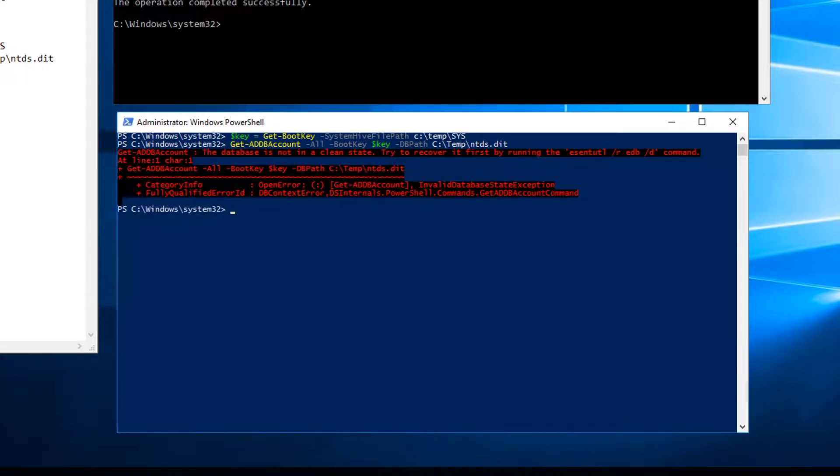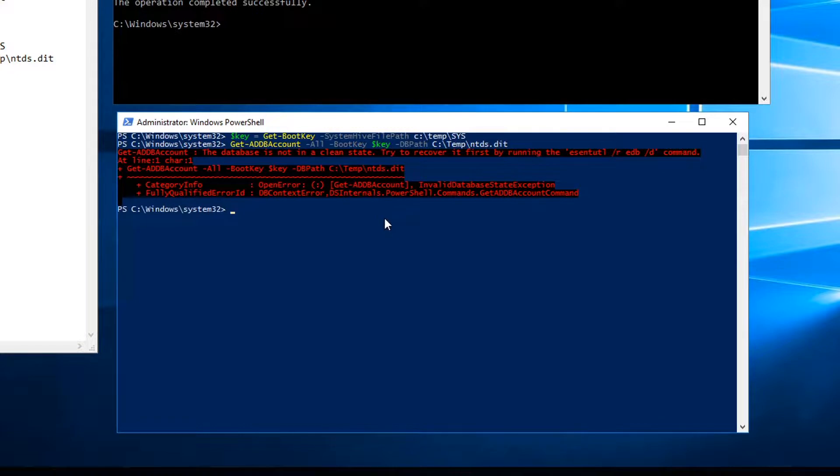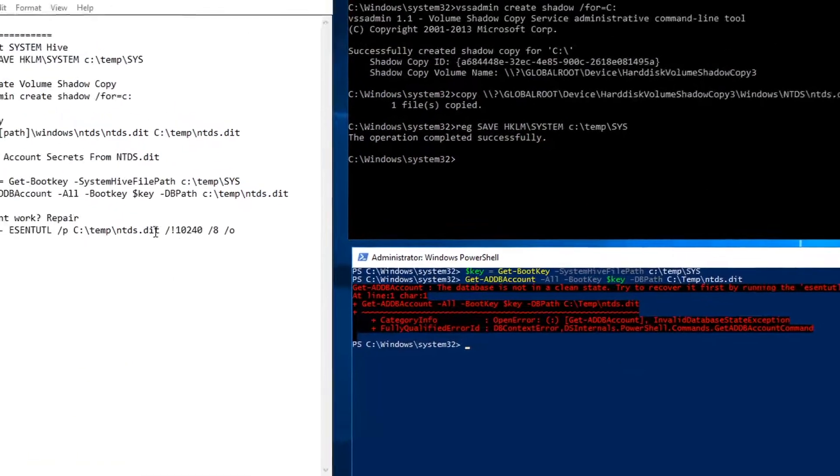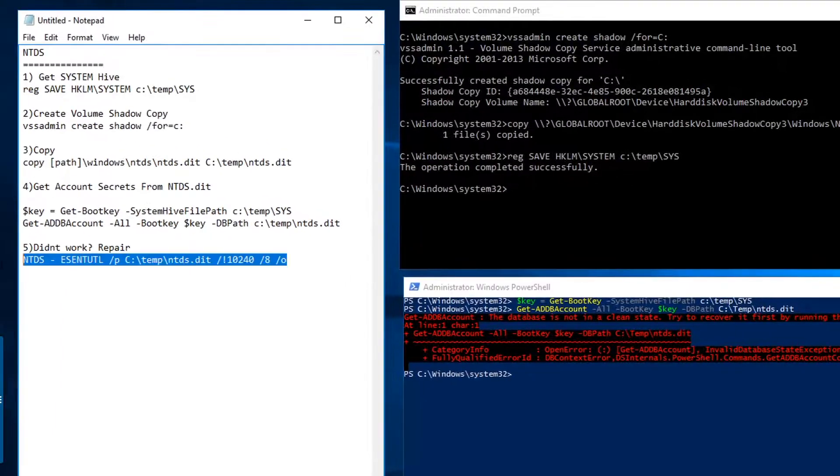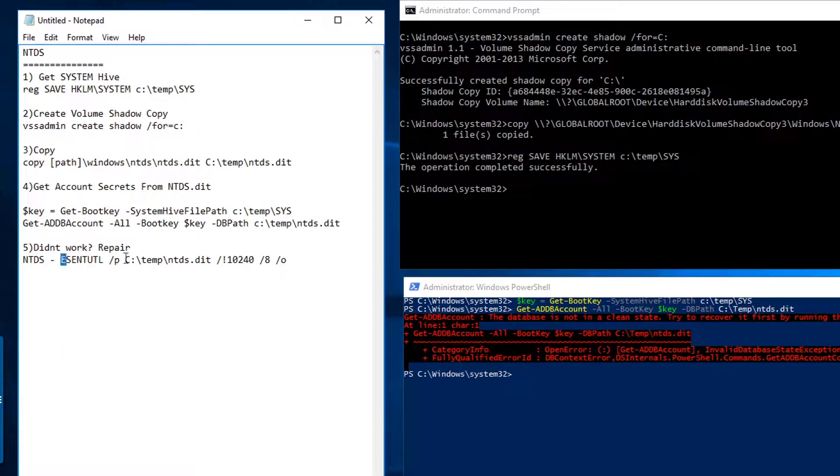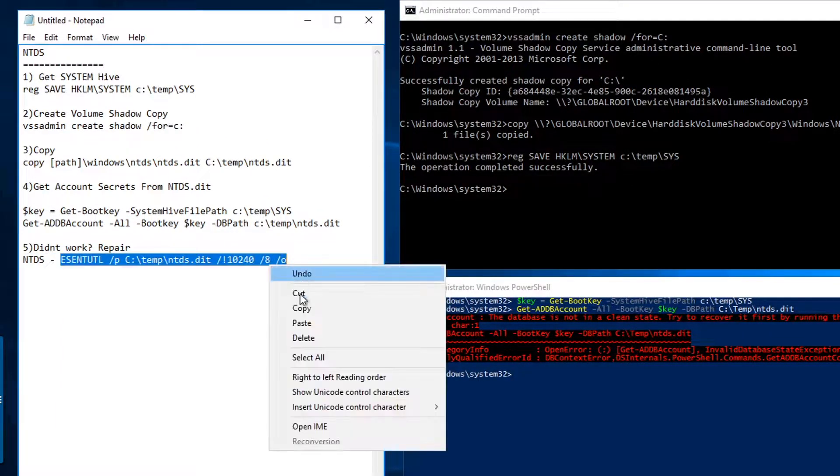So you might see this message: the database is not in a clean state, try to recover it first. This can happen if you create a copy while Active Directory is actively using the database.